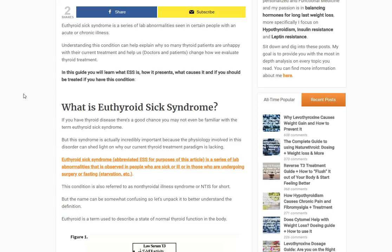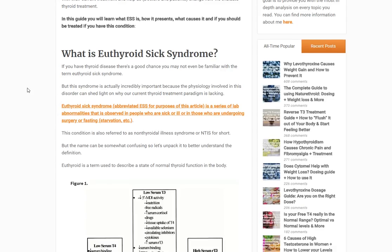This might be a topic or a name that you're not familiar with. You might know it as low T3 syndrome, but I can almost guarantee that your doctor knows about this term because it's seen a lot in the hospital — especially the ICU. This condition is also called non-thyroidal illness, or NTIS for short.